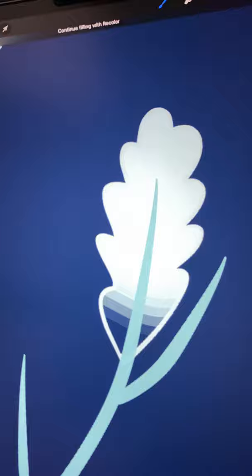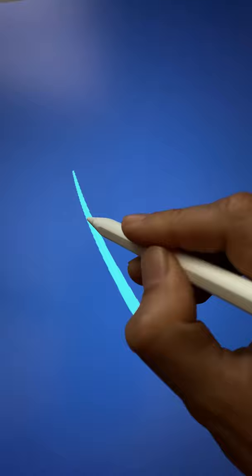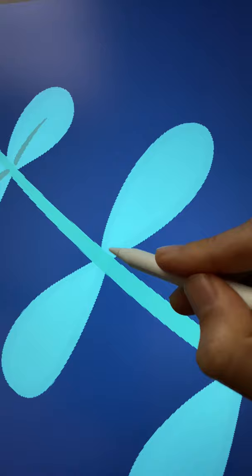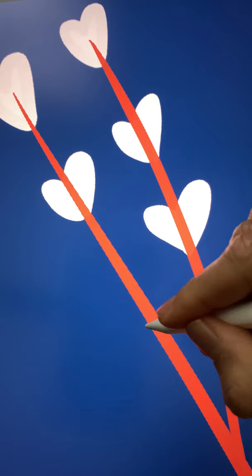And for flower 4, create the stem and add petals, but this time add accents on top. Finally, for the last flower, draw longer flowing stems but with smaller heart-shaped petals.